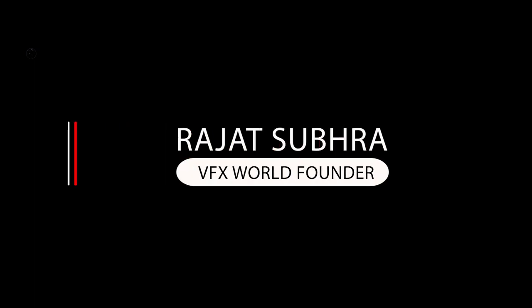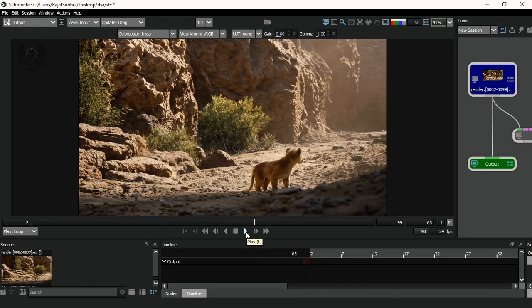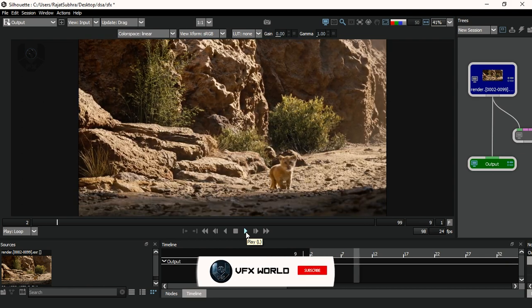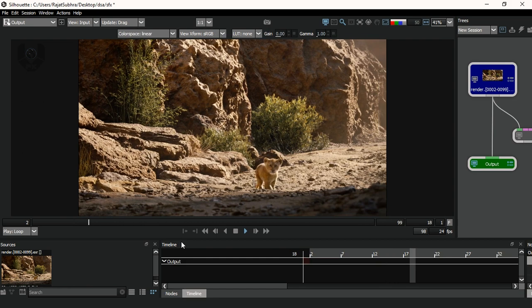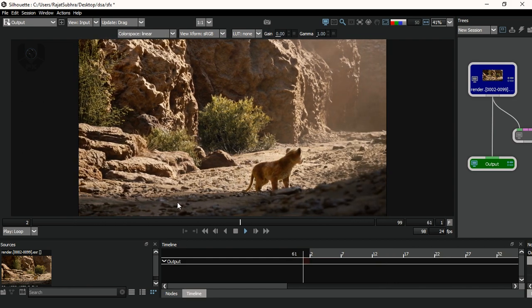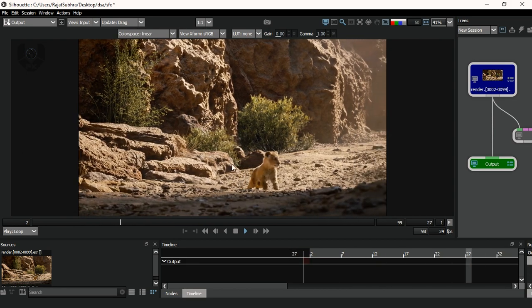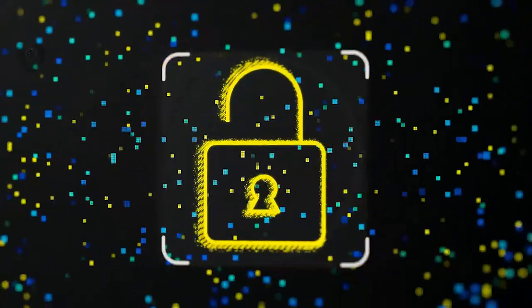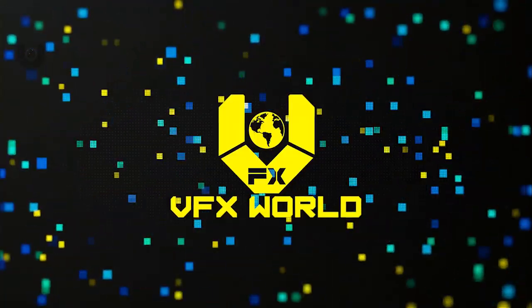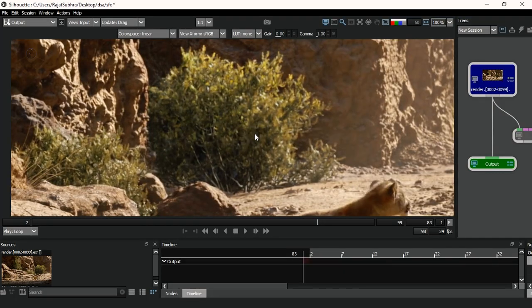Hey, what's up guys, Rajat sir from VFX World. Welcome back to my channel. I hope you guys are doing absolutely fine. In this tutorial I will explain about silhouette sequence paint process, and it's a beginner-based tutorial, so those who didn't know anything about sequence paint can learn from this video. Please watch this video completely, and without wasting any time, let's get started.